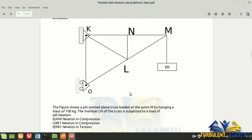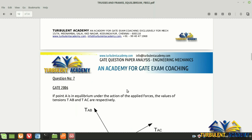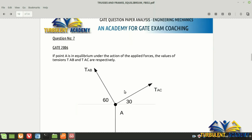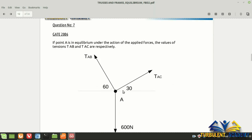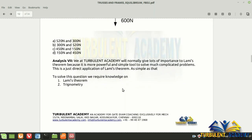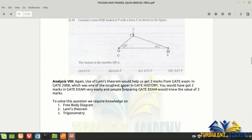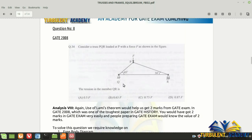As we stress at Turbulent Academy, Lami's theorem is very important. GATE 2006 is a pure Lami's theorem question — just apply Lami's theorem and get the answer, earning one or two marks depending on the paper. See the power of Lami's theorem. Next is GATE 2008.